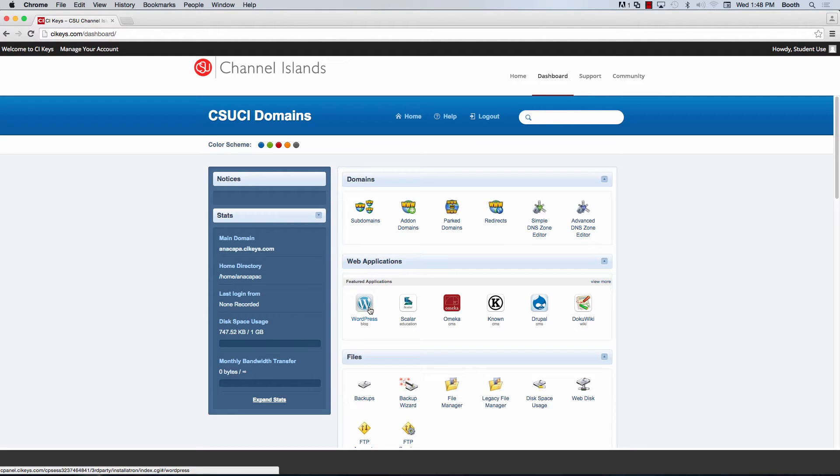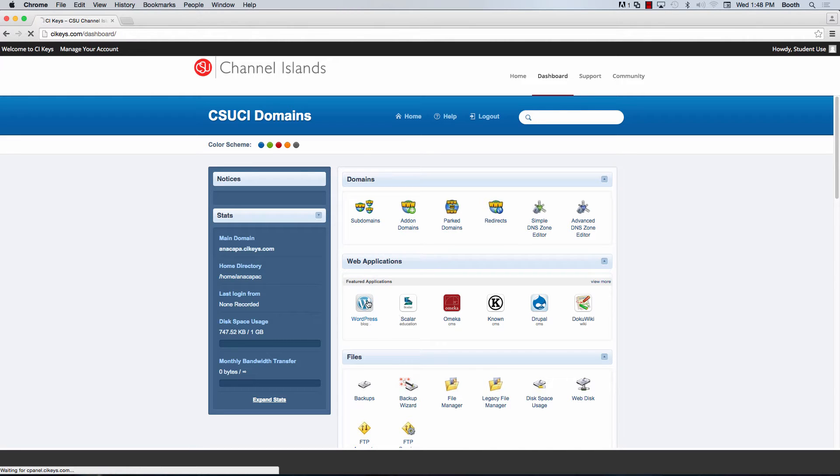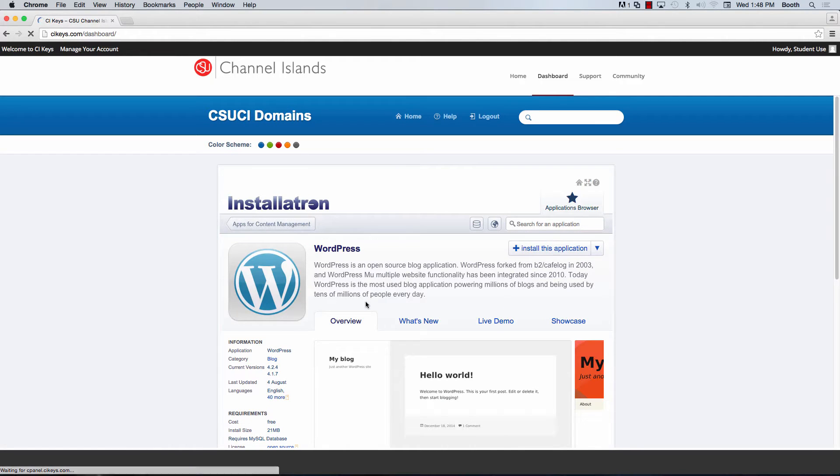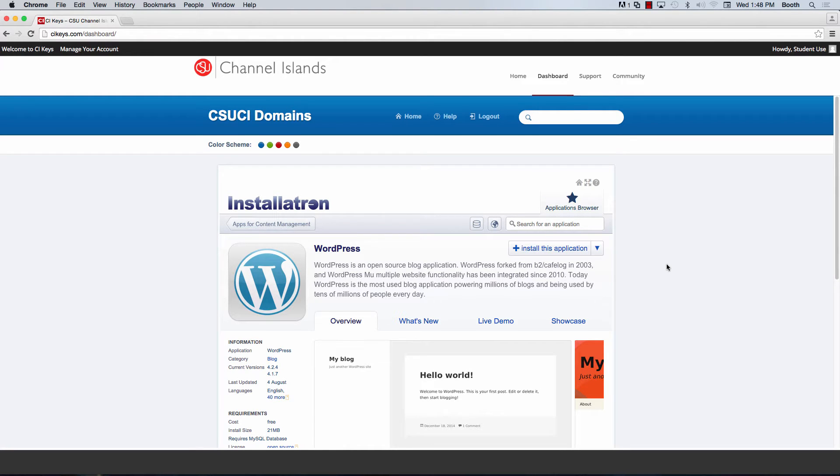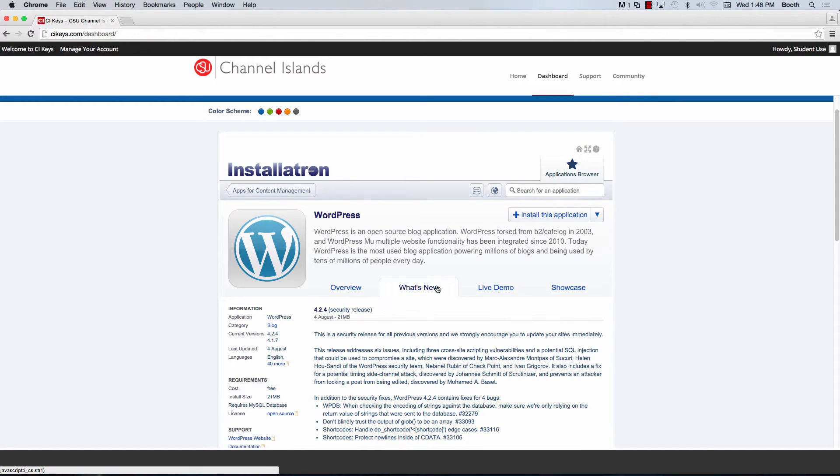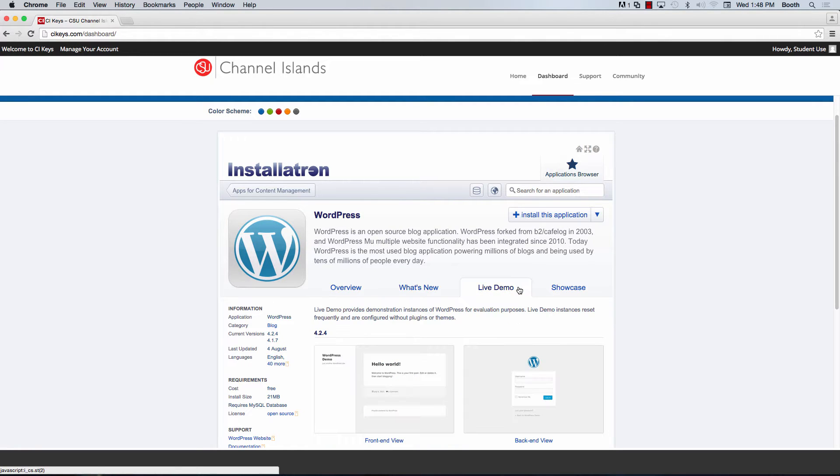To install WordPress, go ahead and click the WordPress icon underneath where it says Featured Applications on your cPanel, and you'll be taken to the Installatron WordPress page where you can get an overview of what WordPress is, see what's new in some of the new versions, as well as even view a live demo. Go ahead and click Install this application.